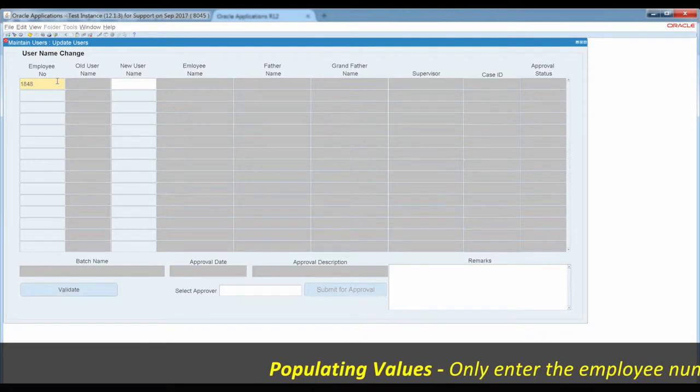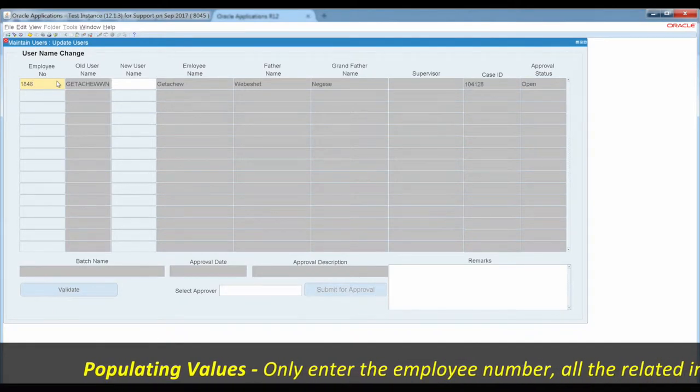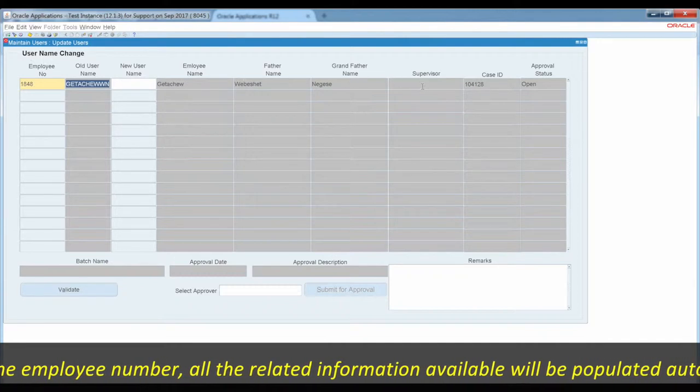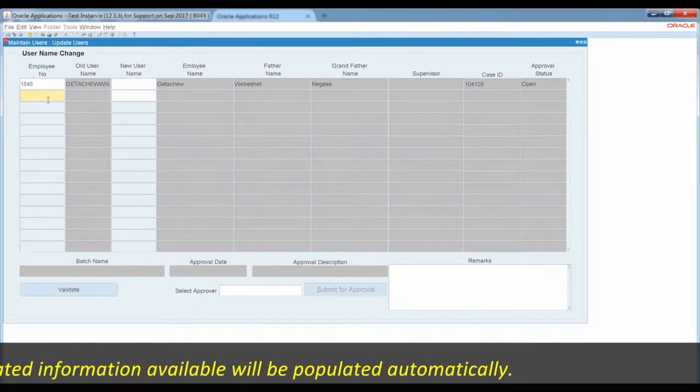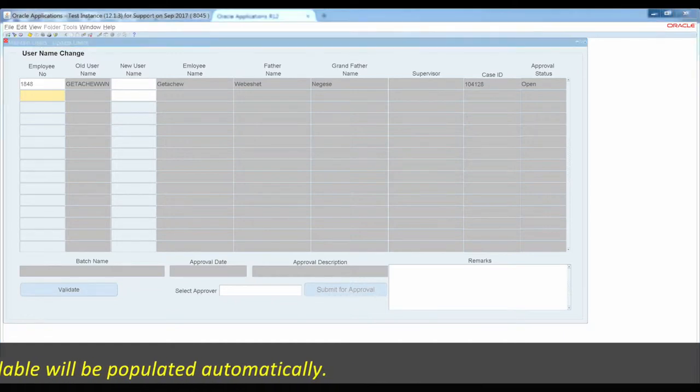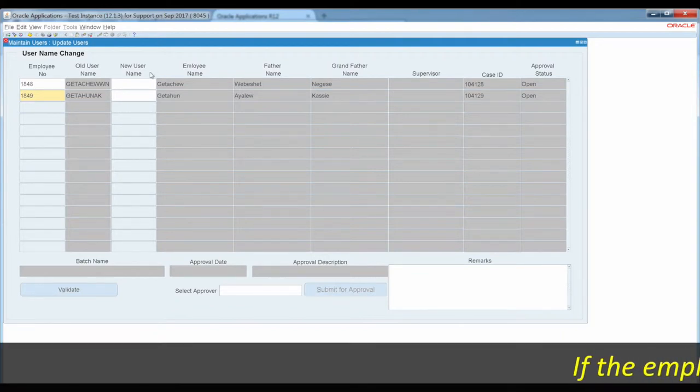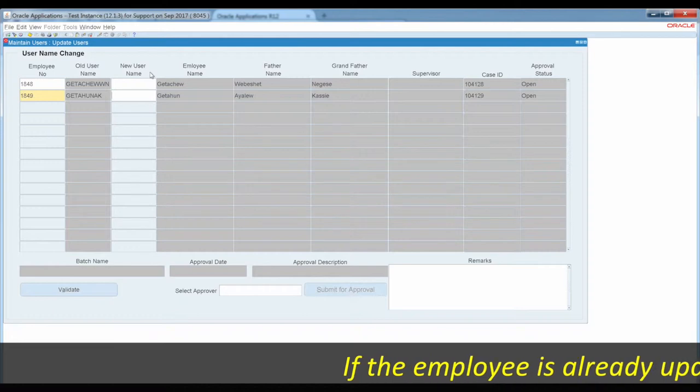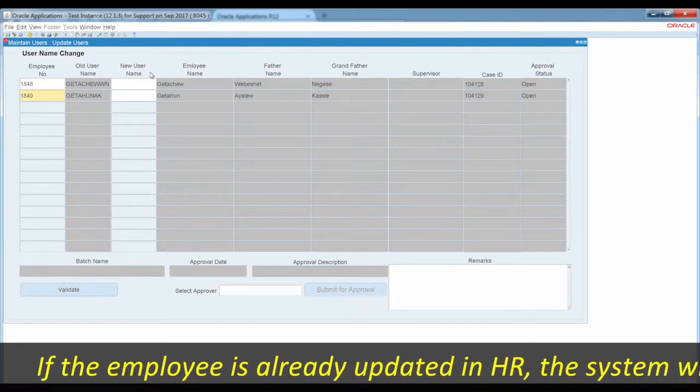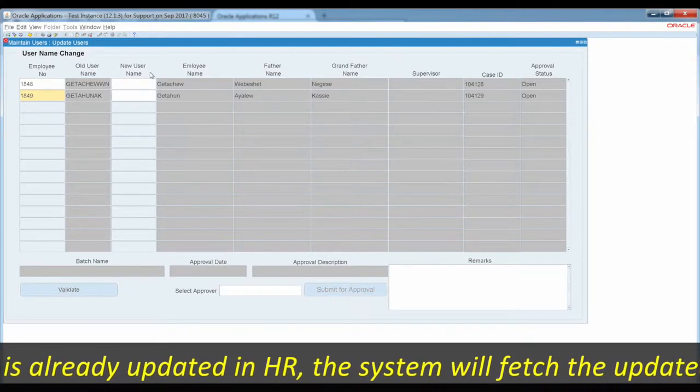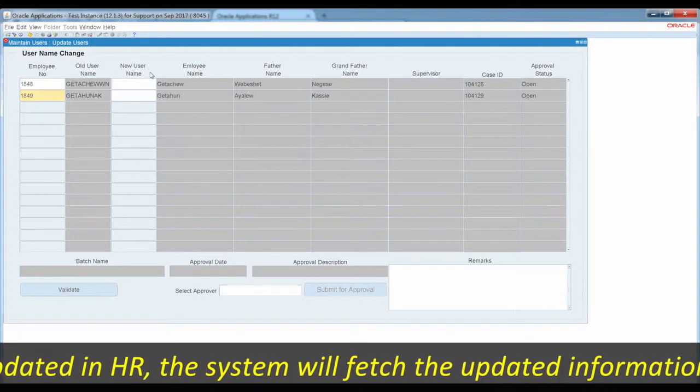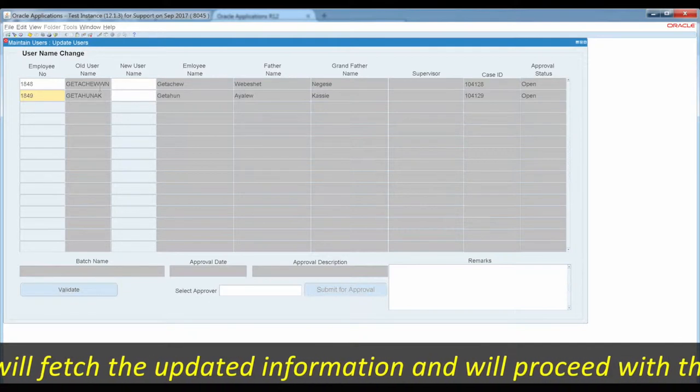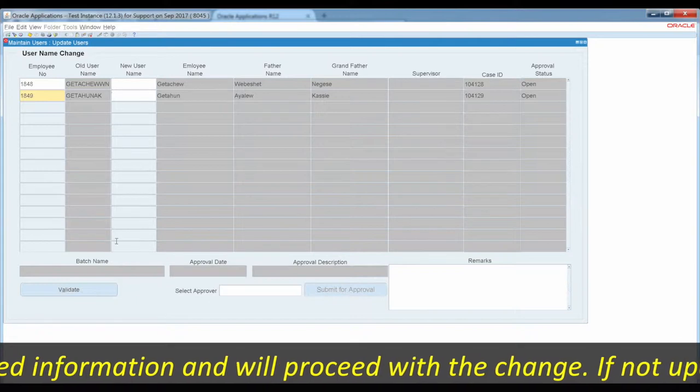For example, if an employee's name changes due to marriage, the user would request this through the system. The marriage option allows users to update their name. The HR department handles these requests, and you can propose name changes like first name or last name.